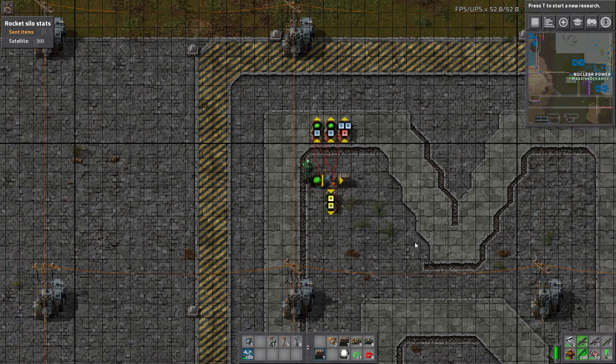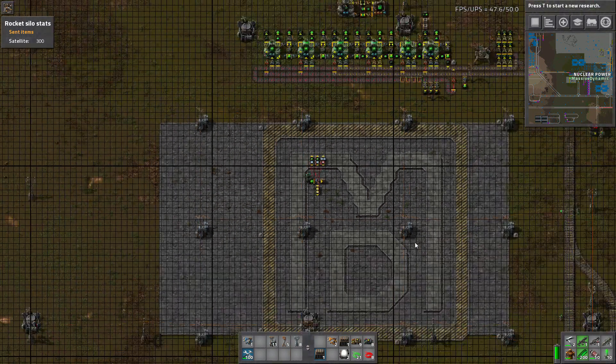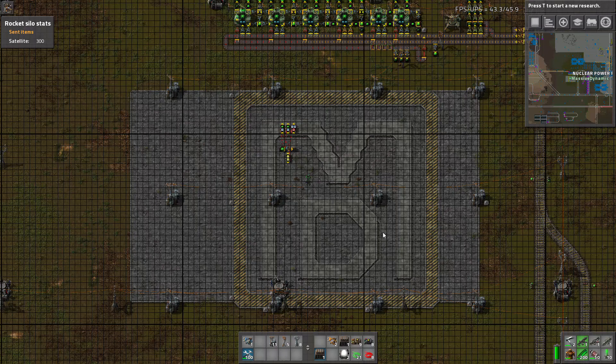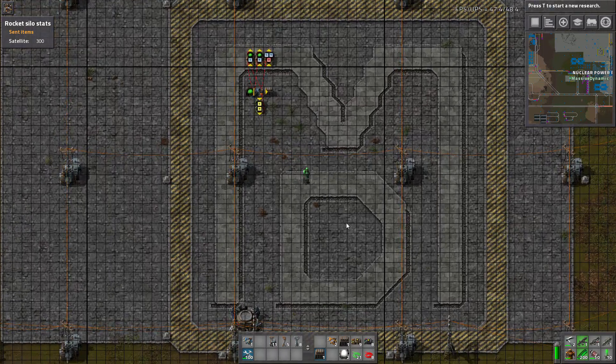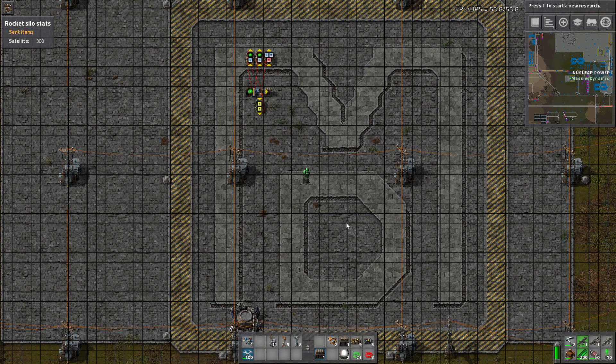Hey guys, Massive Dynamic here with another tutorial. This time we're going to do an SR Latch.